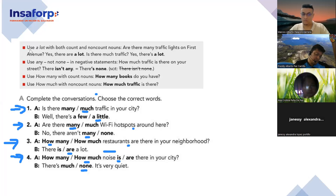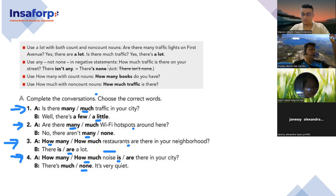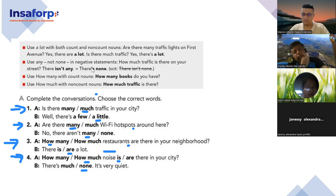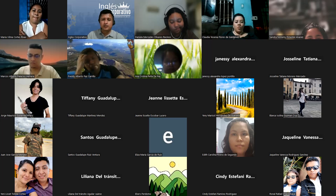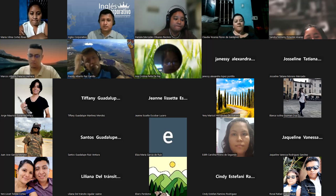Use 'a lot' with both count and non-count nouns. Are there many traffic lights on First Avenue? Yes, there are a lot. Is there much traffic? Yes, there's a lot. Use 'any' in negative statements — there isn't any. With 'none,' we use the affirmative structure. Any questions about this? No question, teacher. Wonderful.